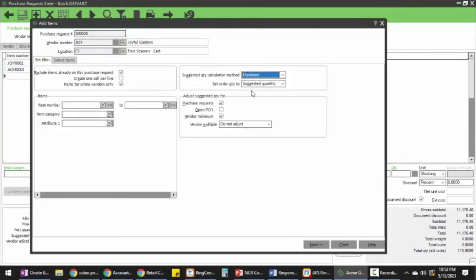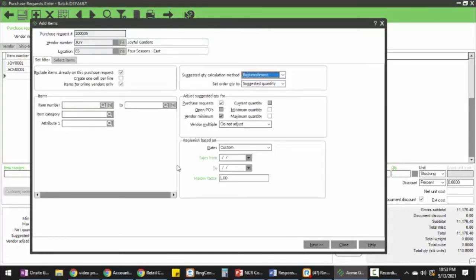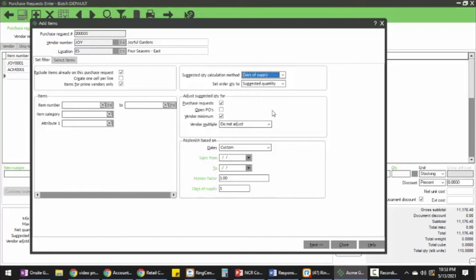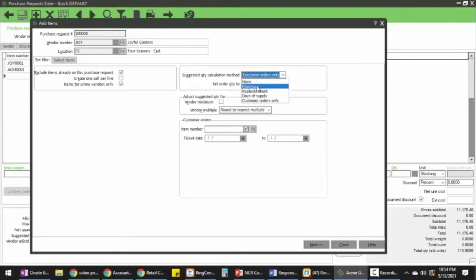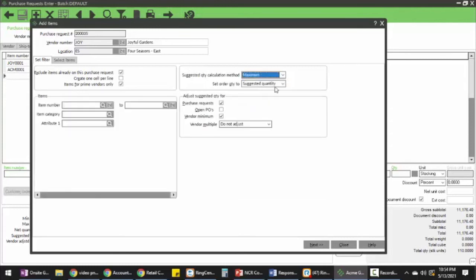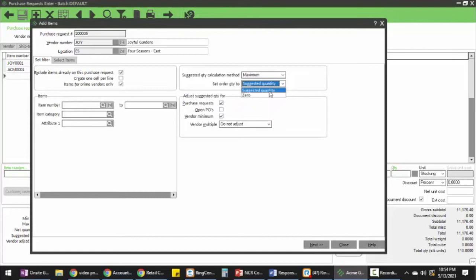We're going to do the first option, which is maximum. This is looking at my mins and maxes, and it's suggesting what quantity I should buy based on bringing my minimums up to maximum.